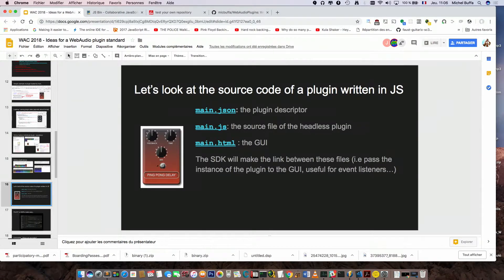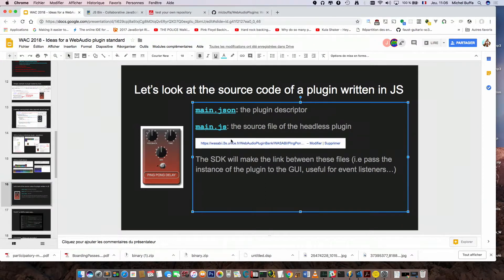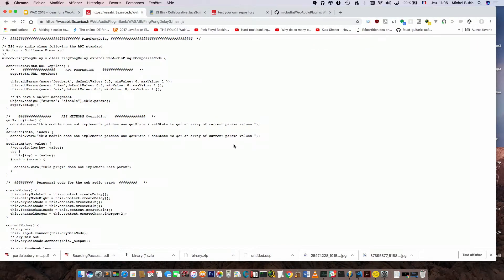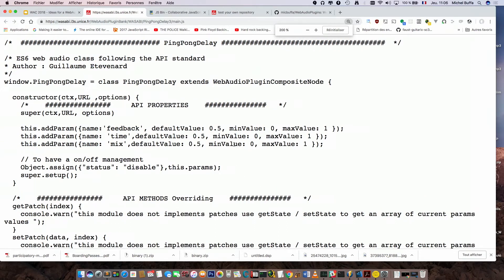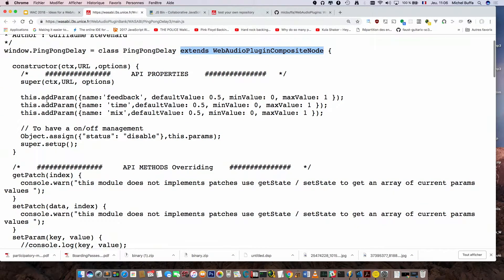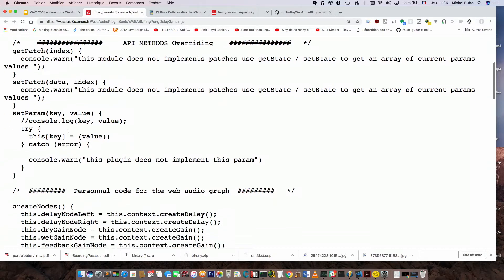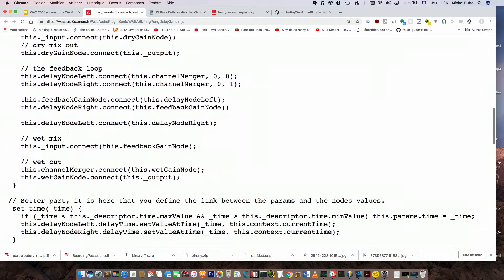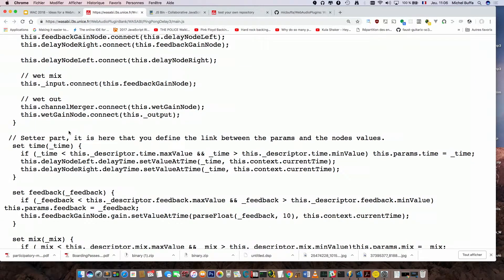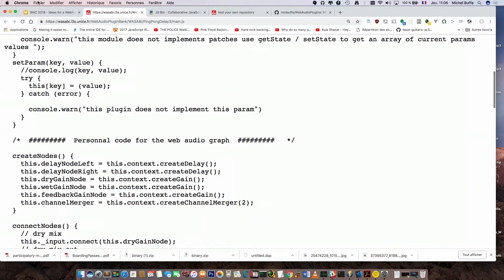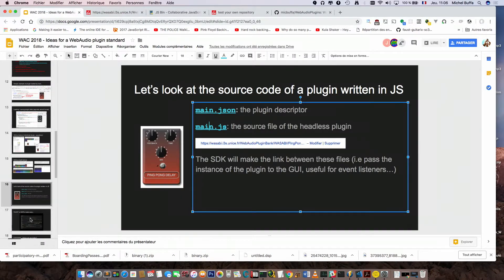A plugin is mainly three files: a metadata file, a JS file that just extends some classes. If you write a JS plugin, you extend the web audio plugin composite node, call add param, implement create nodes, connect nodes, and some setters — and you're done for a minimal plugin.